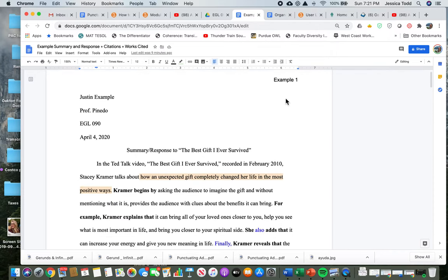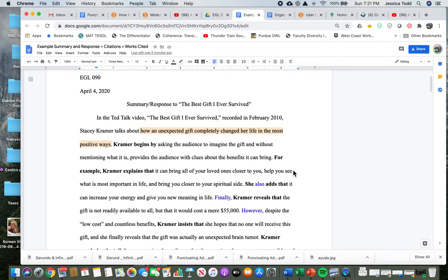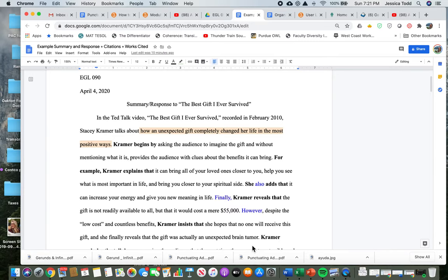Okay, so the first thing we can notice is good MLA format. I have my header, everything's double spaced, looking good. The second thing that I want to point out is that our first paragraph is the summary paragraph. So in this paragraph, we have no opinions whatsoever. I'm not going to spend a ton of time on the first paragraph because we talked about the summary a lot last module.